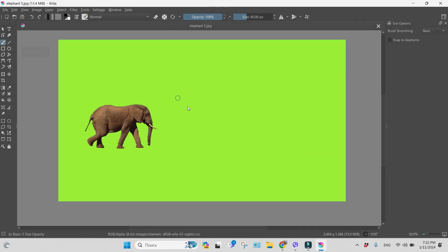And now to remove this green background and have just a transparent background for a PNG file, I will go to Tools and click on the Similar Color Selection Tool.